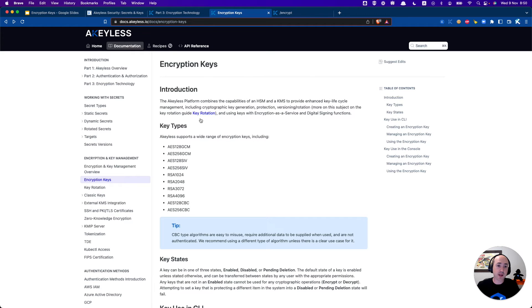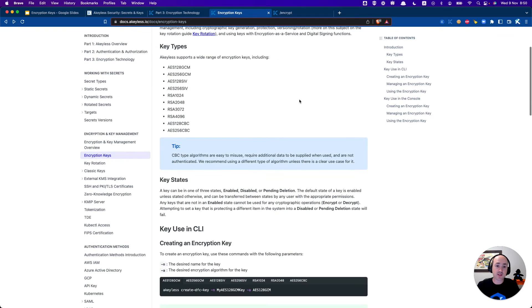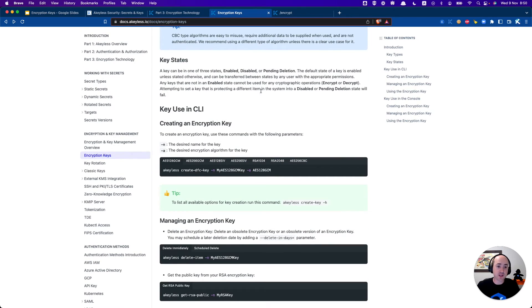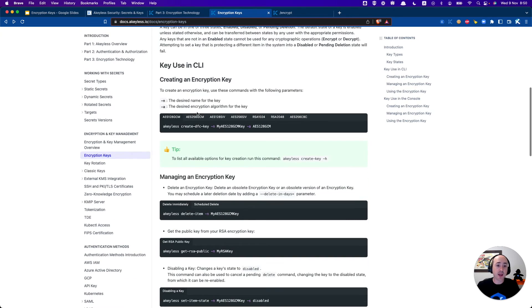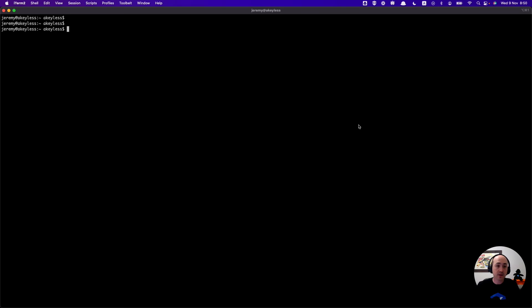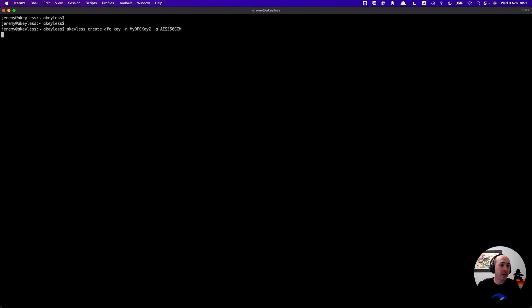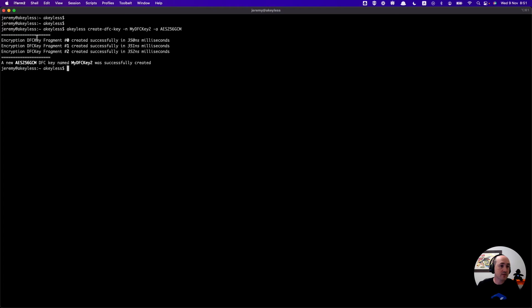If we go ahead in the docs it's a good way to always get started. You have the encryption key section and we'll go ahead and create another AES256 key. Go ahead and copy that line of code and we'll call this minus n is for the name, so my dfc key 2. Simply hit enter and it will create that key for us.